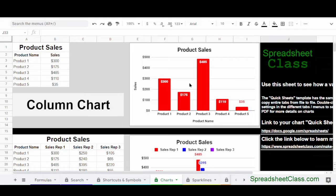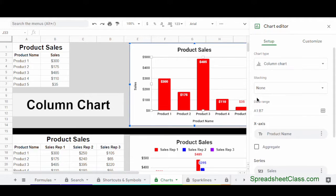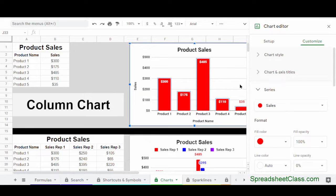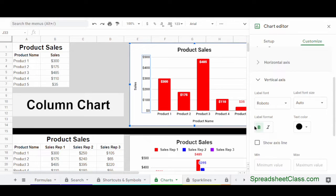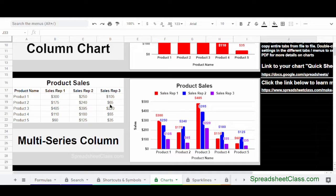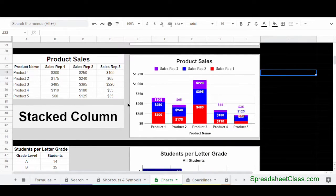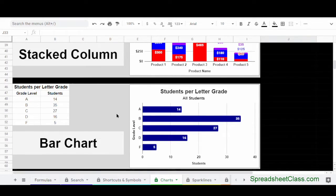For example, you can see how a column chart is formatted by double-clicking on it, which opens the chart editor. Click on the Setup tab and you can see that the data range is connected to A1 through B7, which is this product sales data. When the chart editor is open, you can click on any section of the chart and it will automatically open the appropriate menu in the Customize tab. Here I've clicked on one of the columns and it opened the Series menu, showing the series fill color is red. You can also click the vertical axis to see bold is selected and the text color is black.